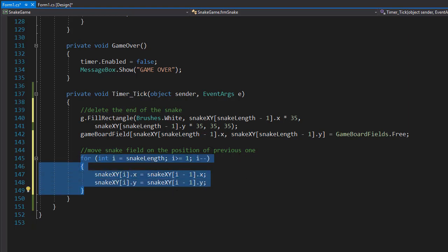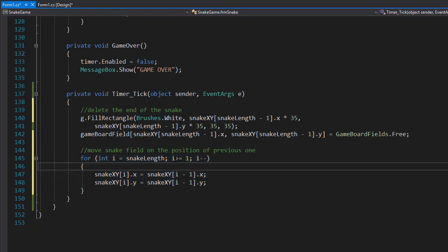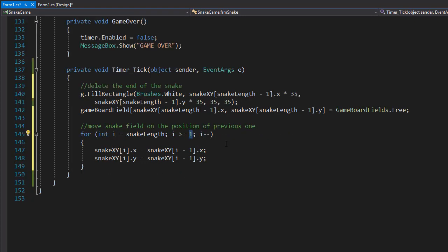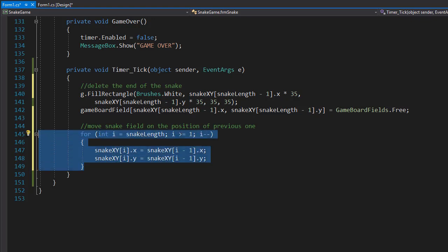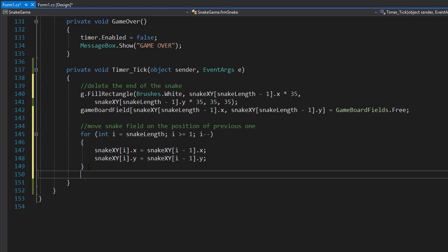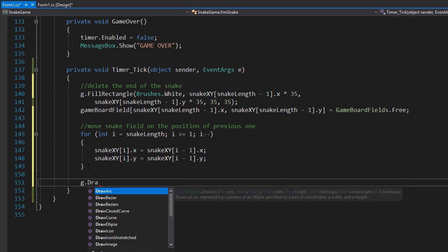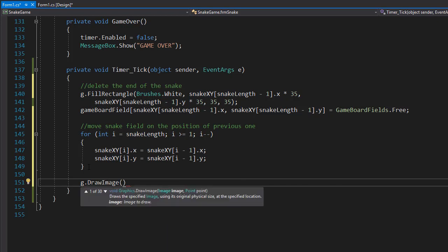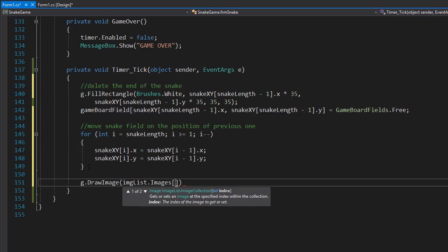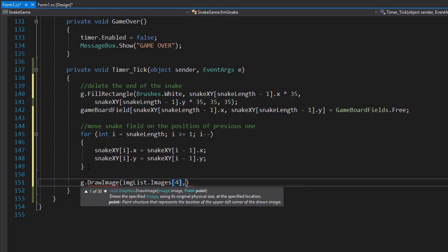This moves the body parts to the previous positions. We stop on index one because the head itself has to be drawn depending on what direction we are going. So after we have the body coordinates, we can now draw the body part where the head used to be, because the head will obviously be one field ahead of it. So we do g.drawImage, drawing from the image list — imglist.images property. The body part is index four of our images and the head is index five, so we want the body at index four, and we want to place it where the head used to be, at index zero.